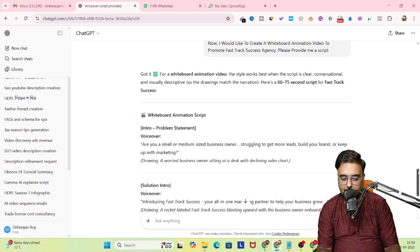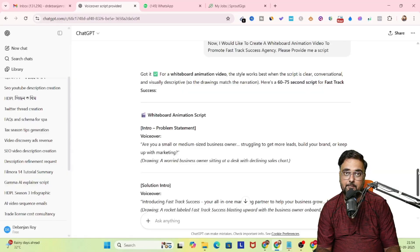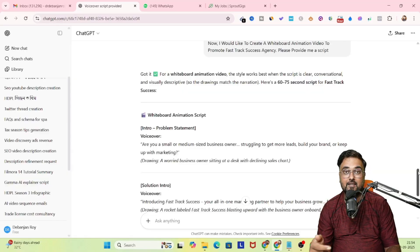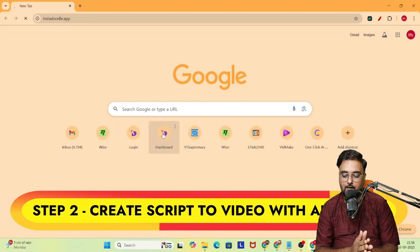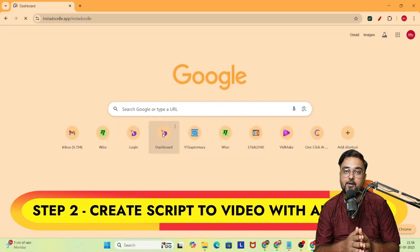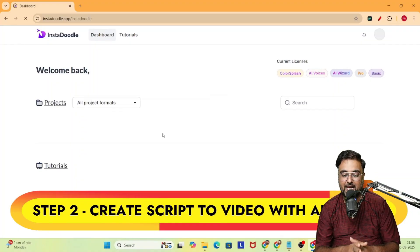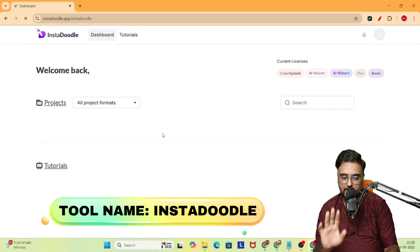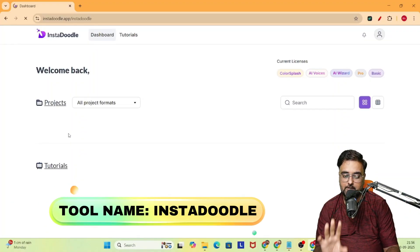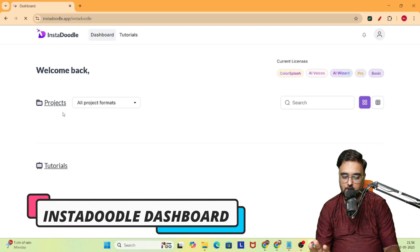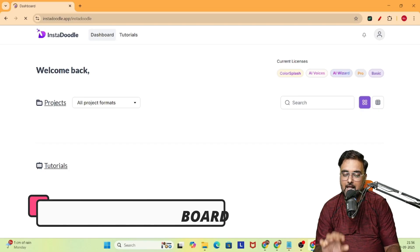And there you go — there is the script. You can see the intro, the voiceover — everything is available here. Now it's time for the second part. I'm going to create the script-to-video using the AI Wizard. So for that, I'm going to use a tool called InstaDoodle. As you can see, I'm within the dashboard of InstaDoodle.